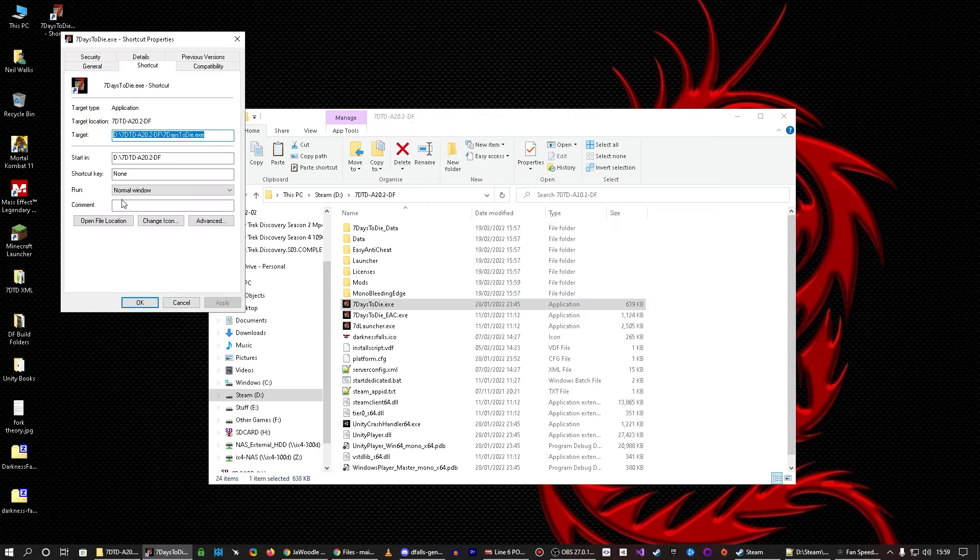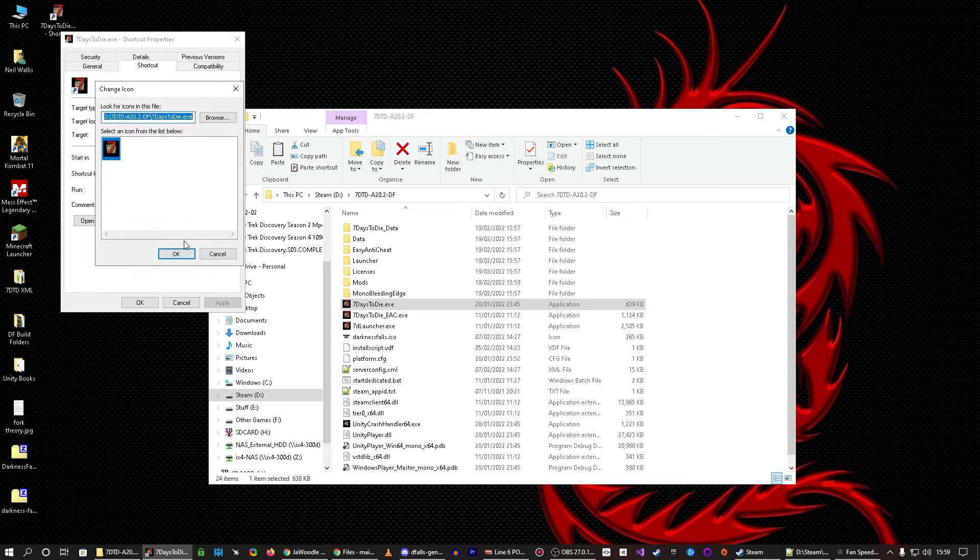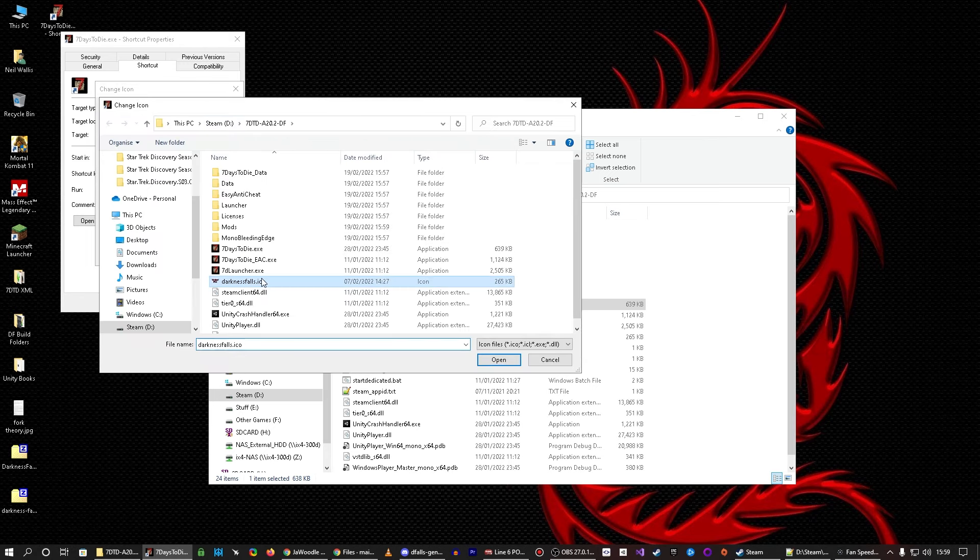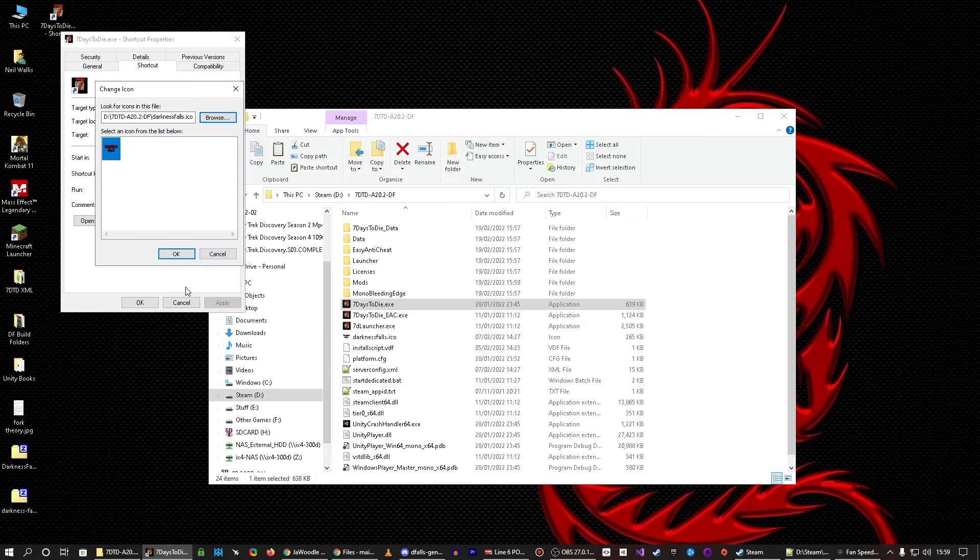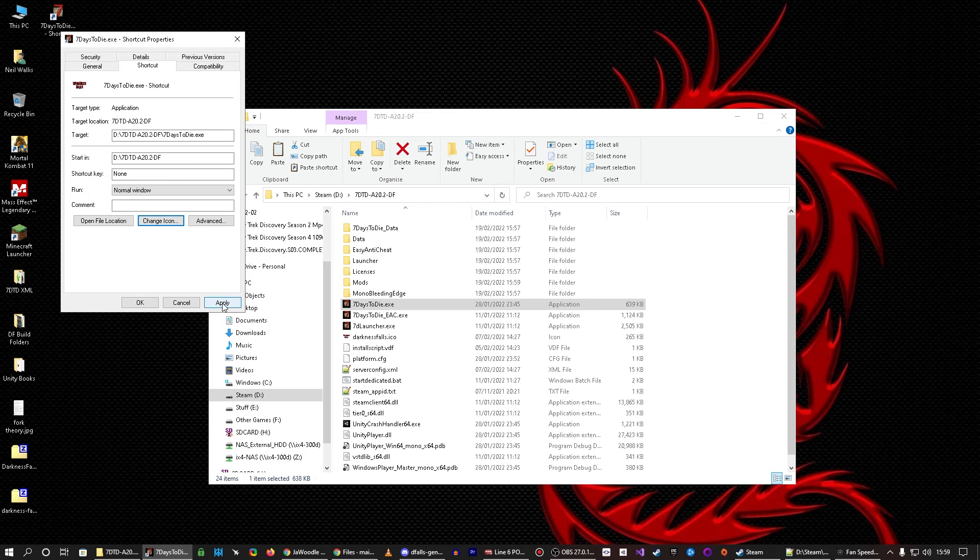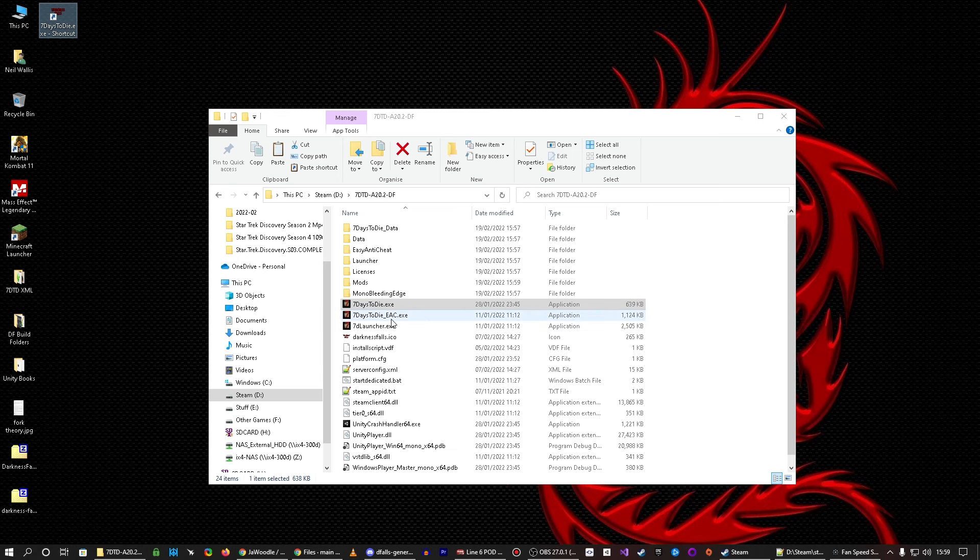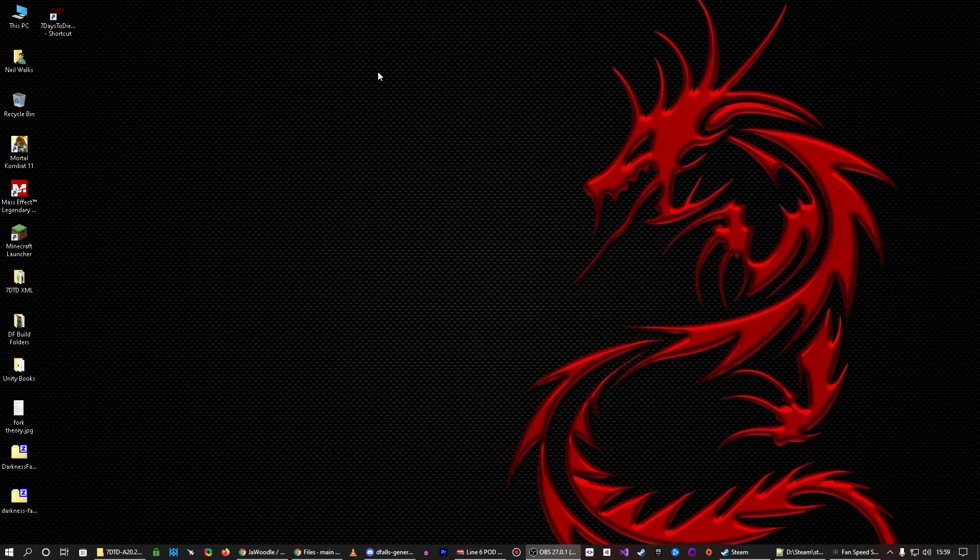and there's darkness falls icon in the folder, job done, apply, okay, and there we are. It's even got a different icon now, and that goes directly to the non-EAC executable file, and you run it.